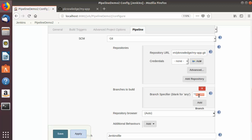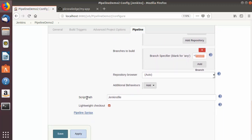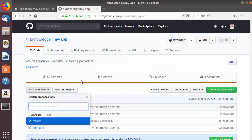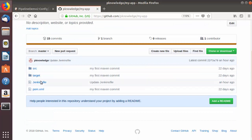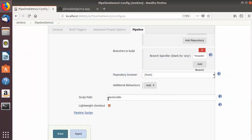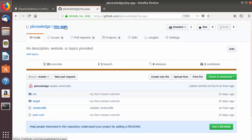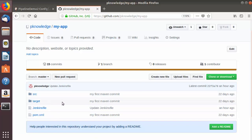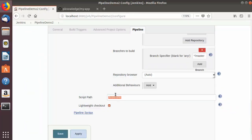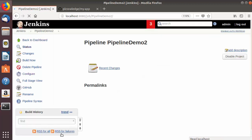I'll leave the branch as master by default, but you can specify another branch if needed. Now you'll see the script path. Because our Jenkinsfile resides at the root of our project, we don't need to change this path. The Jenkinsfile is directly inside my my-app directory. If the Jenkinsfile is inside some folder or a more complex folder structure, you can give the relative path of your Jenkinsfile script here. The last option is 'Lightweight checkout', which I'll leave as default.